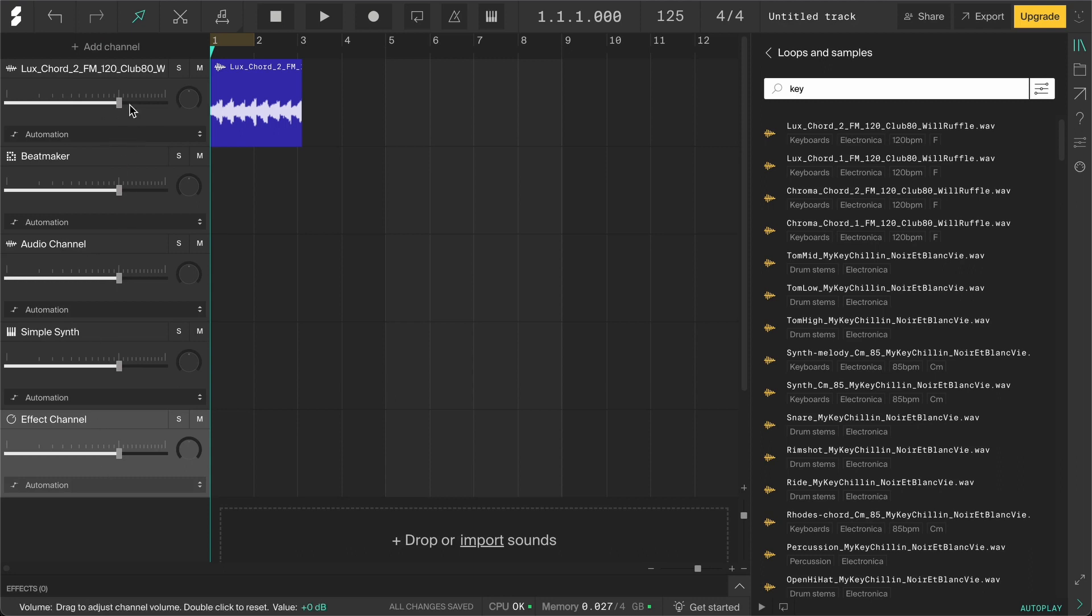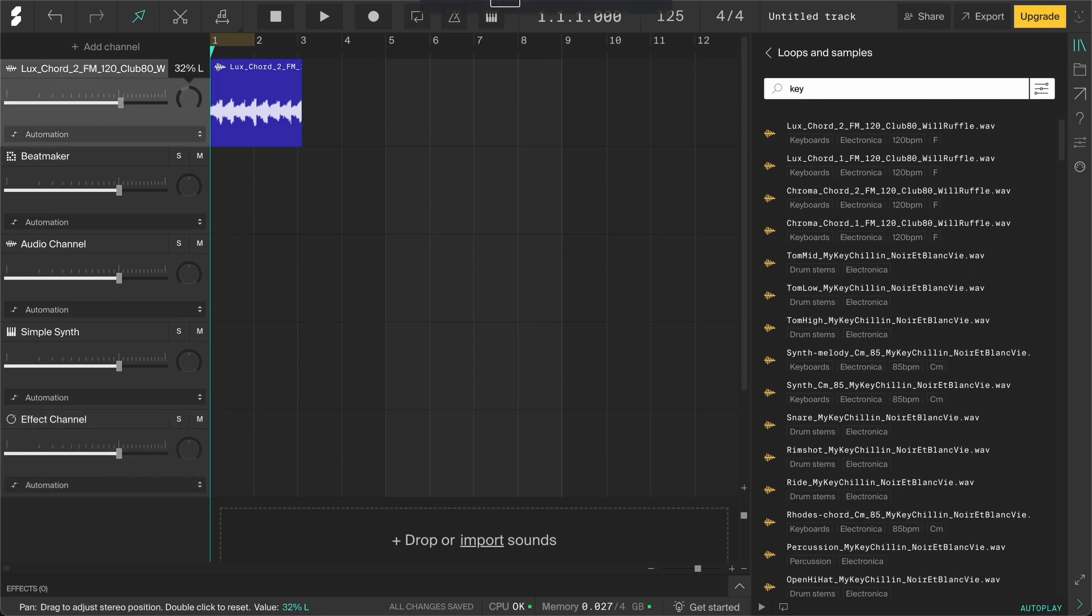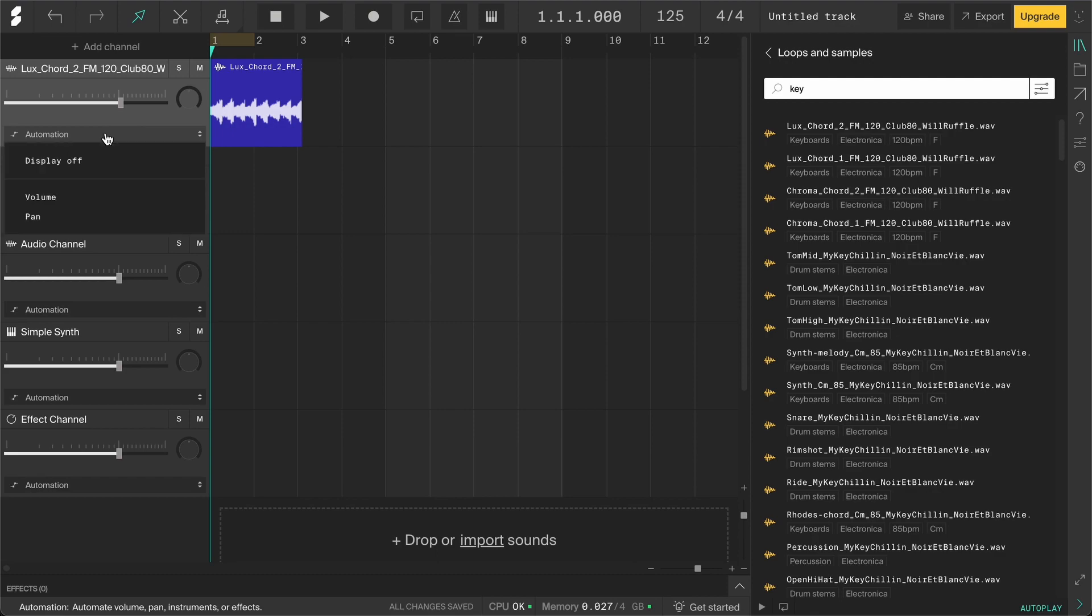On each channel you can control the volume, Pan, Solo, Mute and Automation for everything on the channel. You can think of the channels as different layers of the song. You might have one channel for the drums, one channel for the bass, one for the piano and so on.